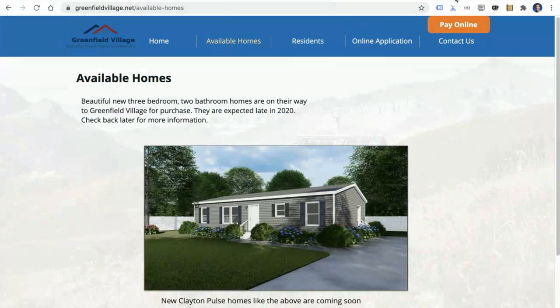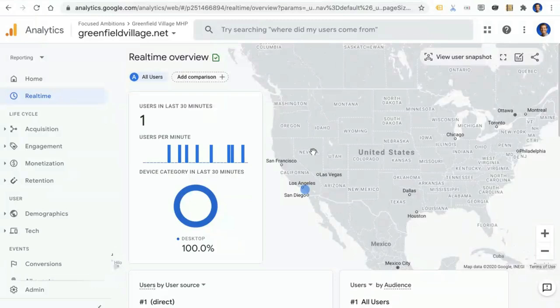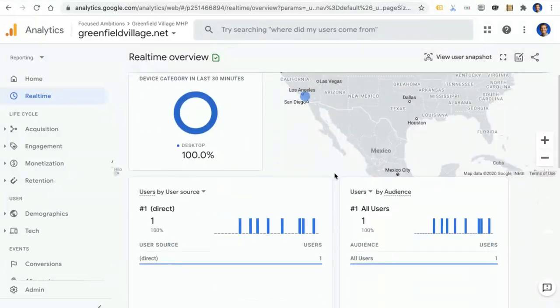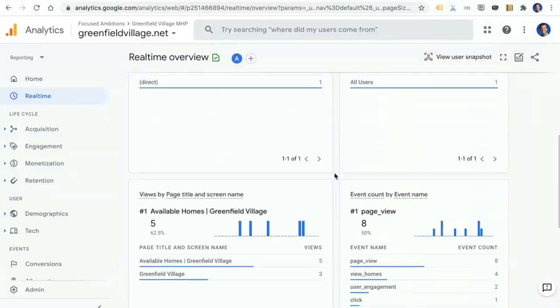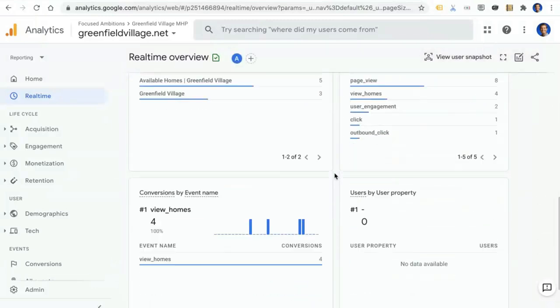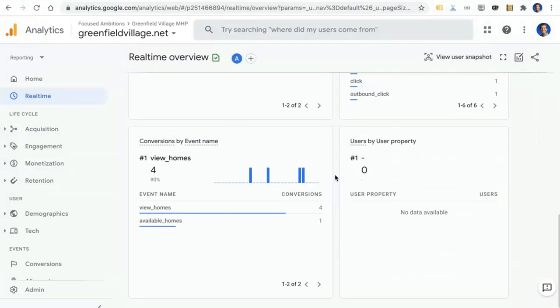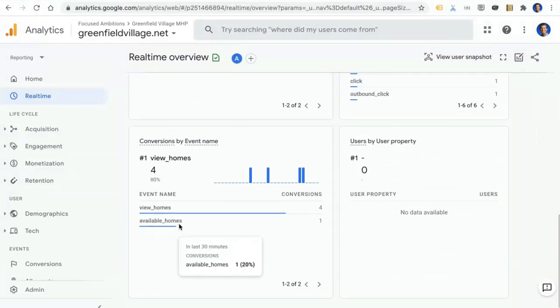So let's switch on over. And here I'm now in the Analytics Real Time section for this property. And let's scroll on down and take a look at the conversions. Wonderful. And now you can see the Available Homes event that we just created and marked as a conversion shows up. So this is powerful. And I hope all of you are able to take advantage of this and be able to measure your conversions very granularly.